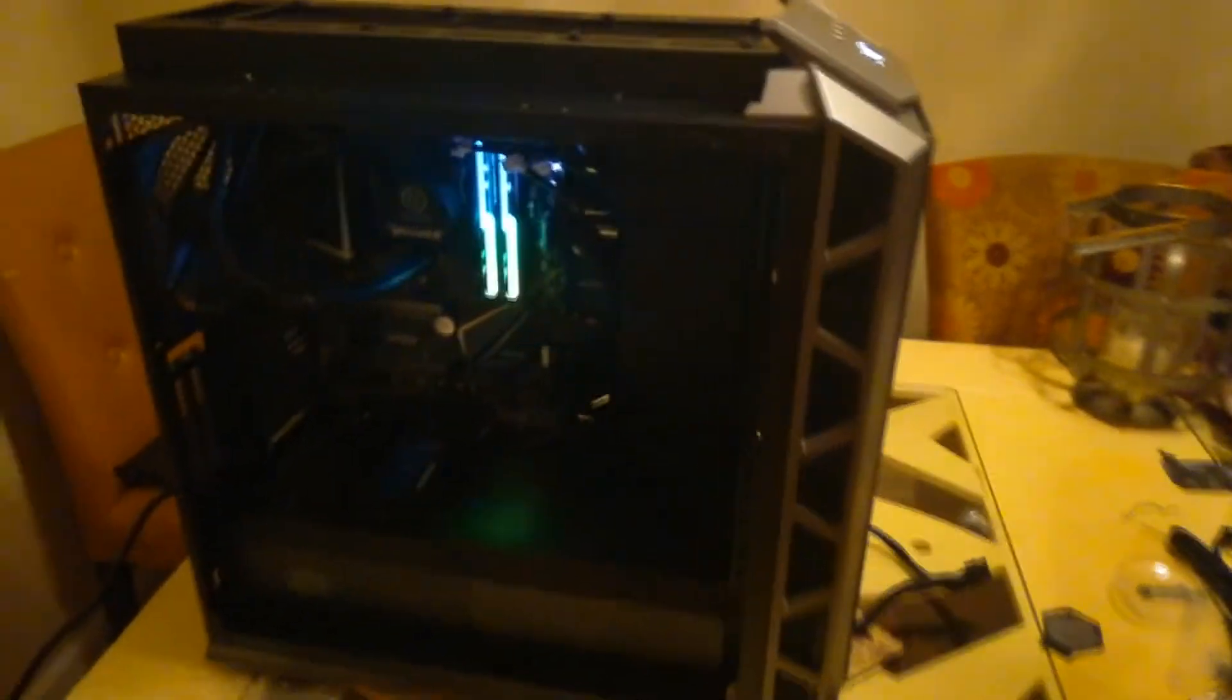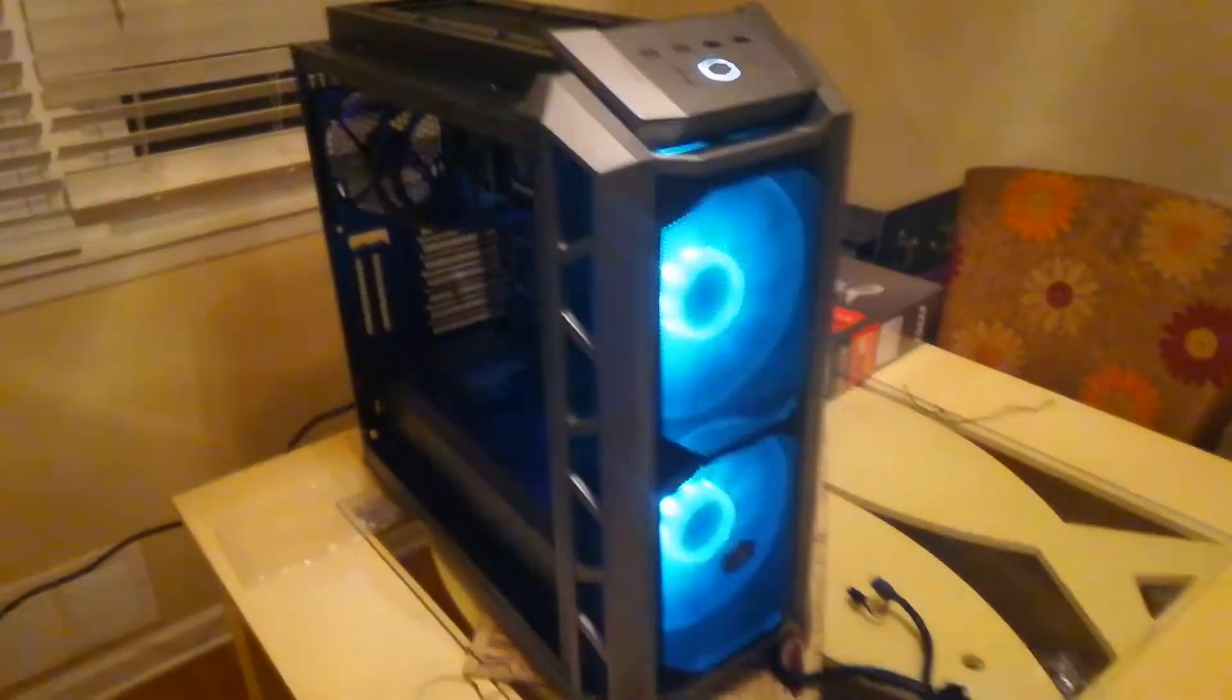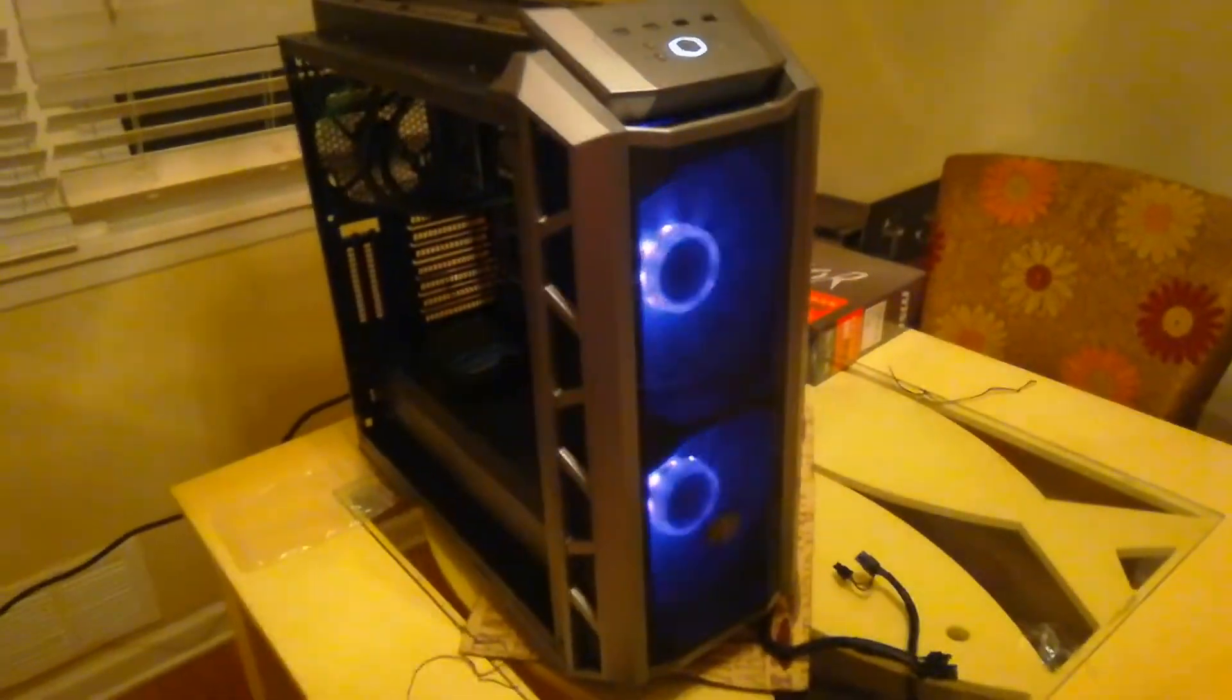Alright, I just did a test boot. No monitor or anything hooked up, just to see if it's working. And so far, everything seems good.